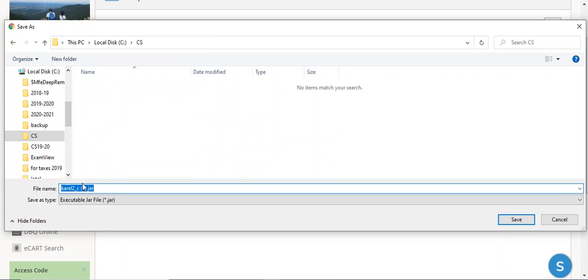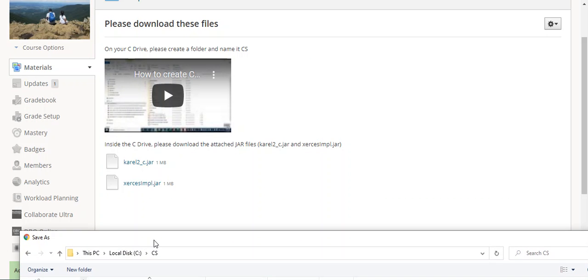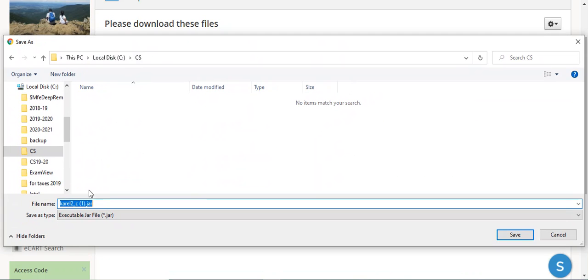We want to make sure it says Carol. Let's see. Okay, so what we need to do is make sure it just says C, so we're going to get rid of that one and hit save.